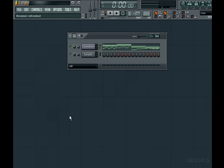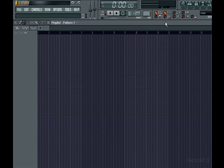Basically, a pattern clip is like an audio clip version of a pattern. To insert a pattern clip, you can left-click in the Clip Track area of the playlist.